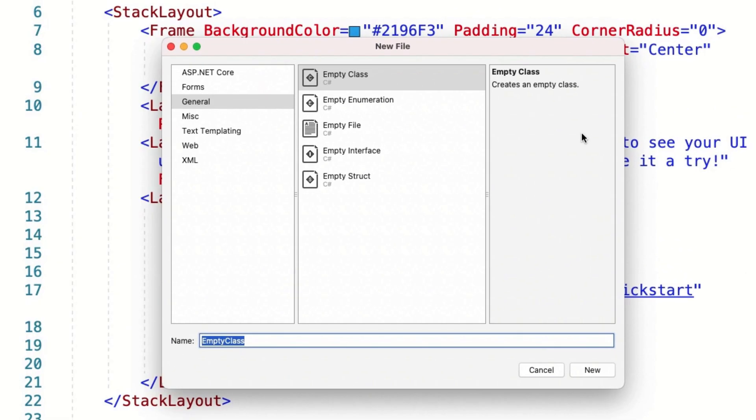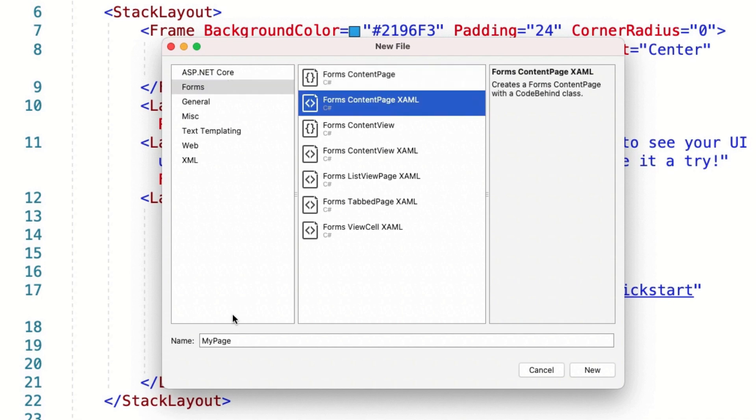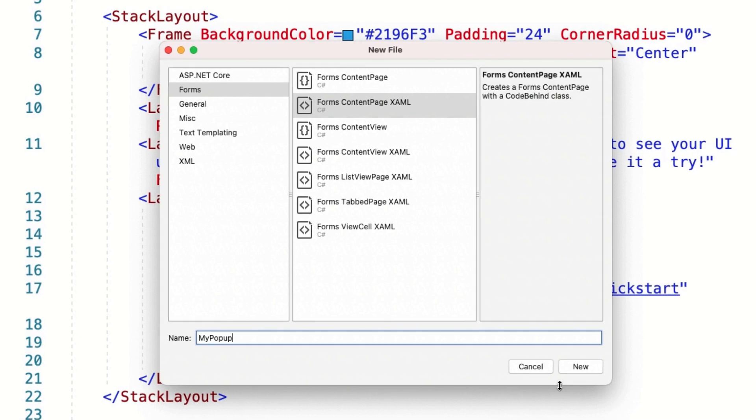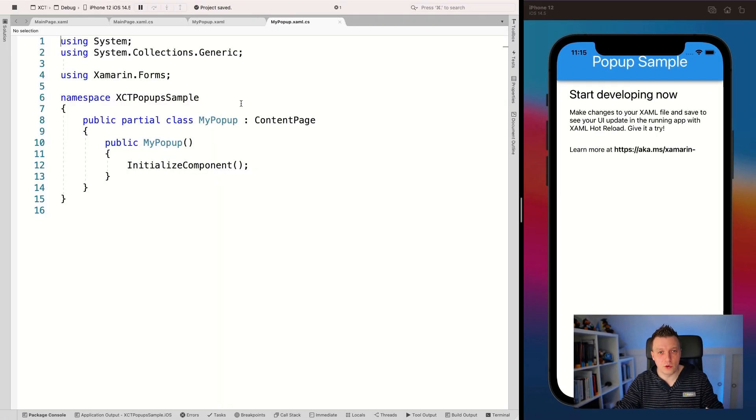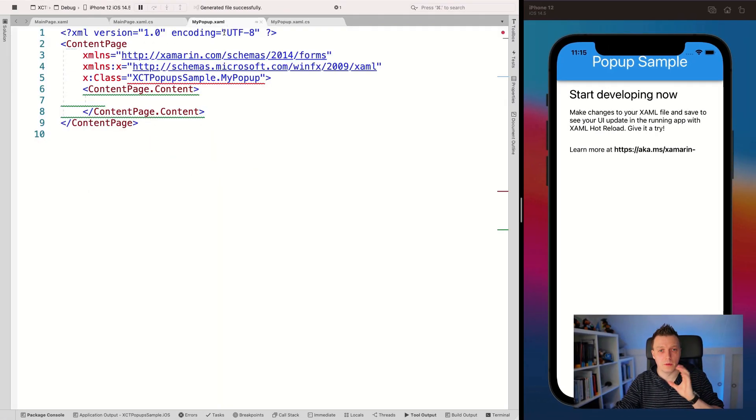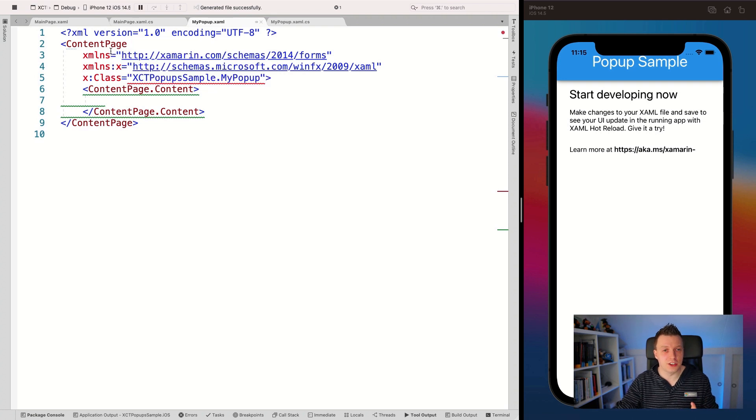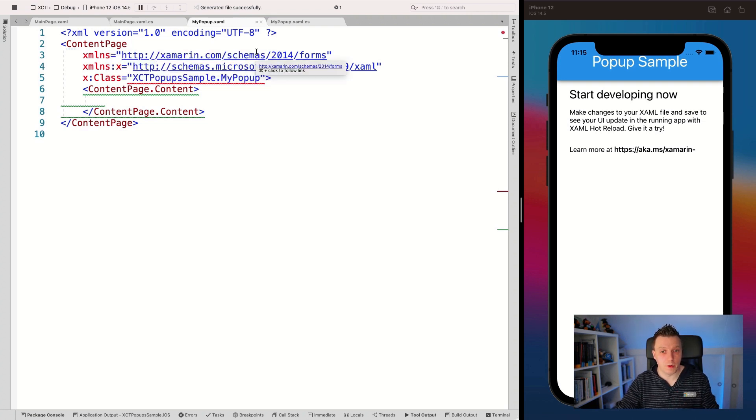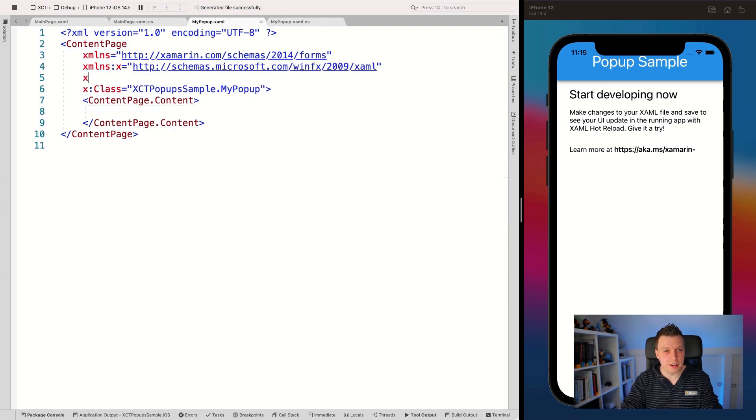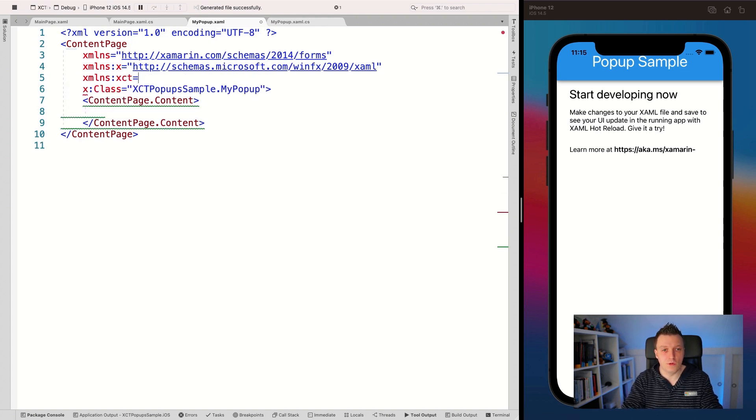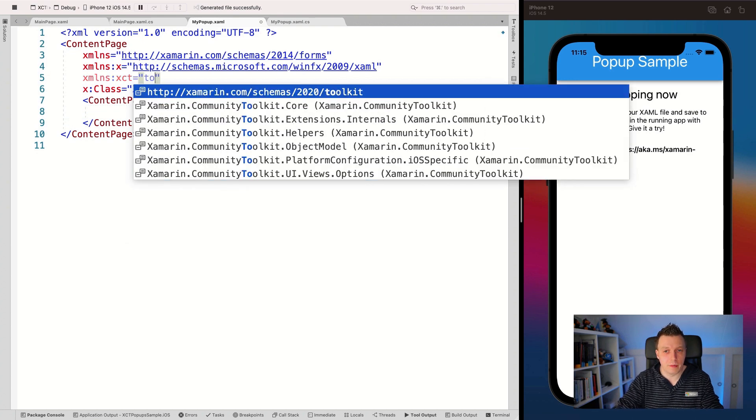And let's add this here in my shared project, of course, and I'm going to add a new file. Here we go. And this is going to be a forms one and let it be a content page example. So here we go. Let's name it my popup and let's do new. So now it adds a new XAML page, a content page, and we're going to change this to be a actual popup actually.